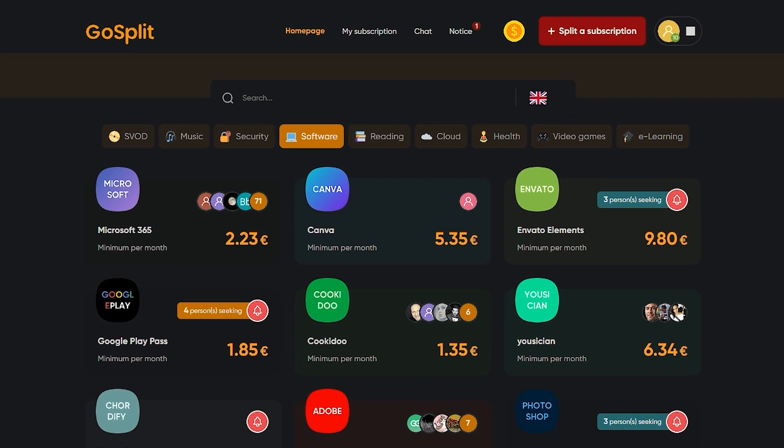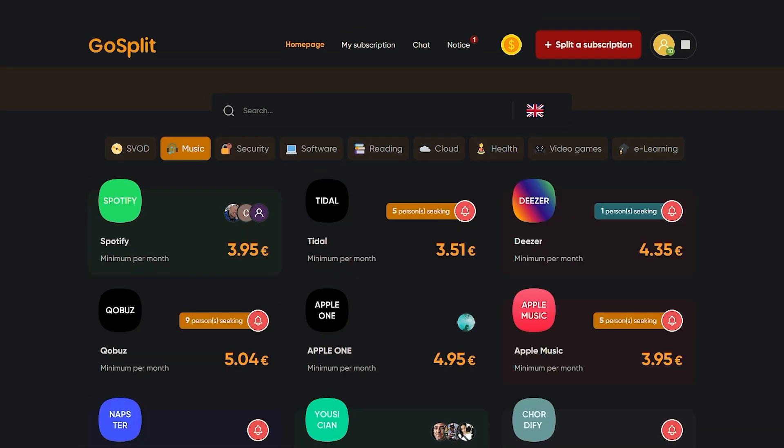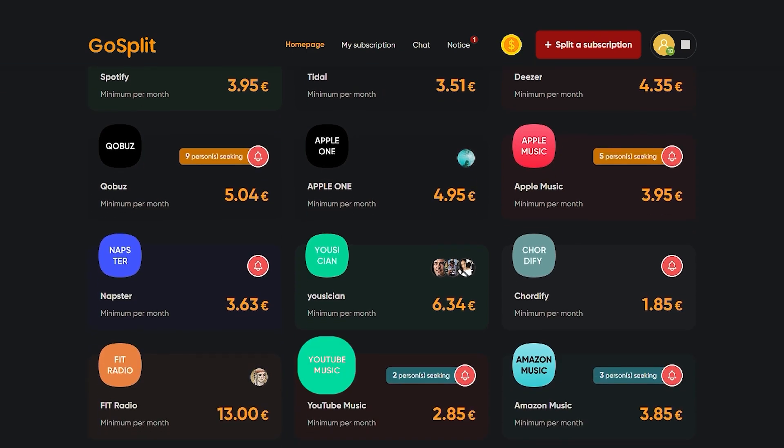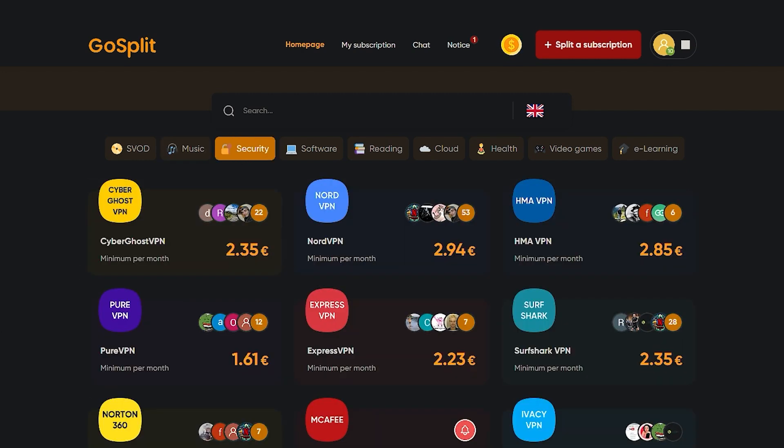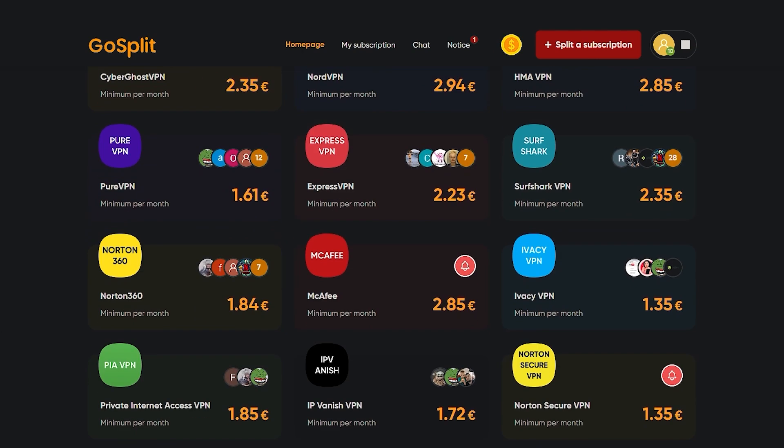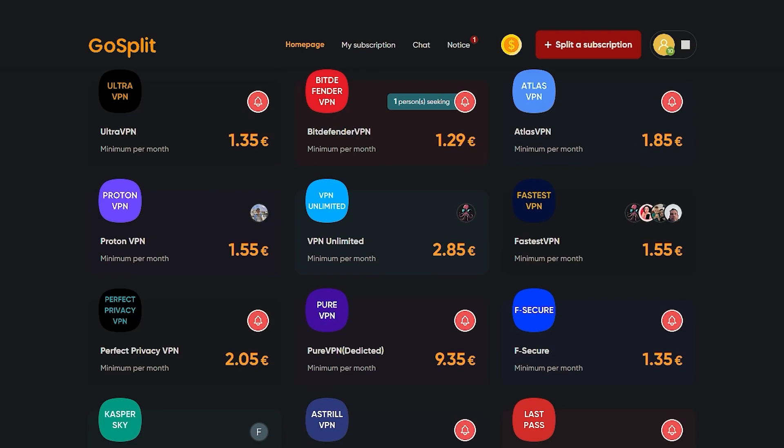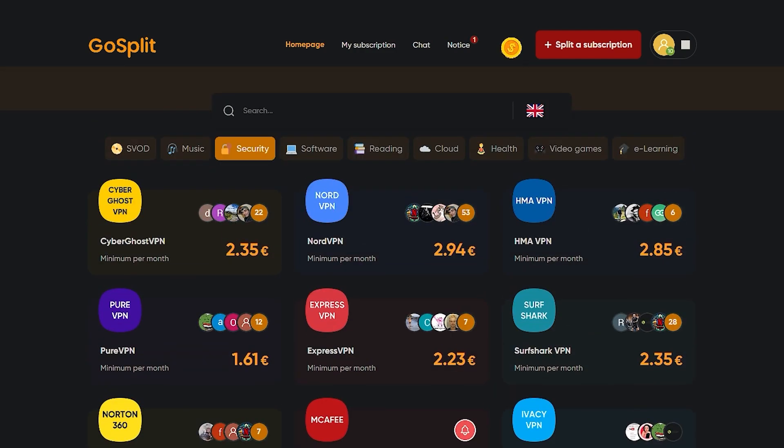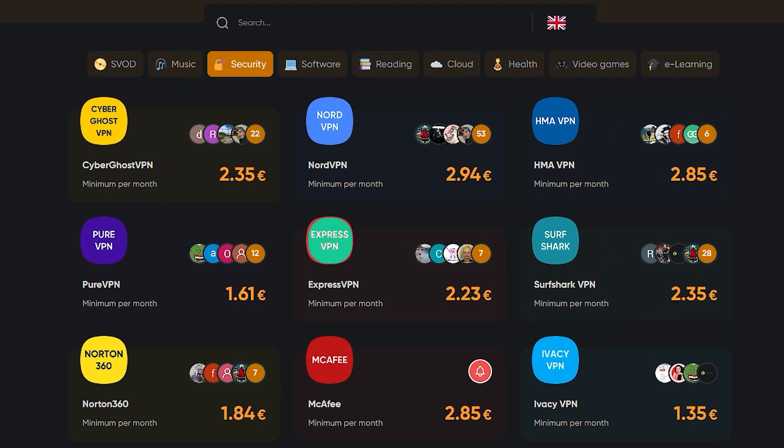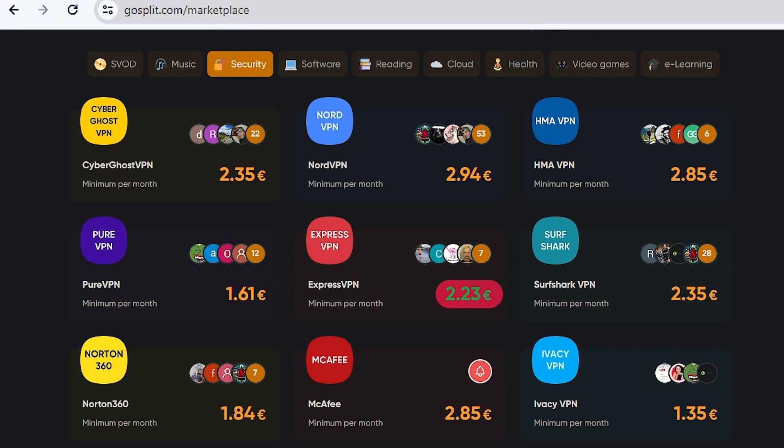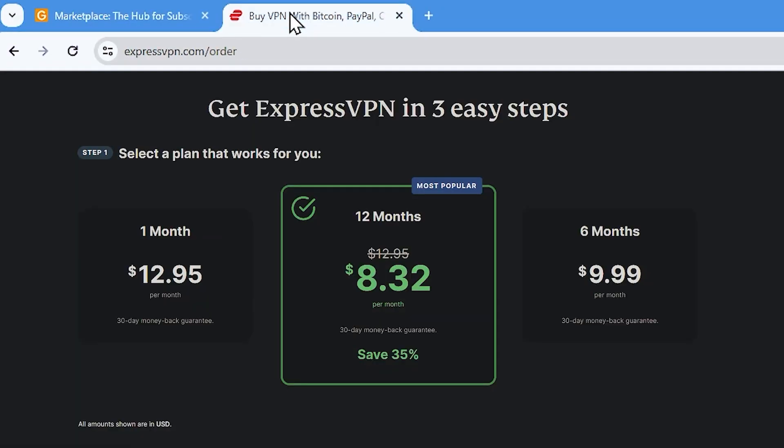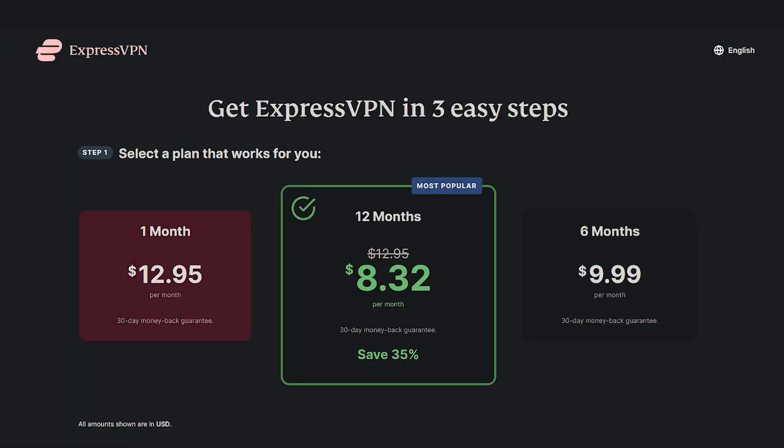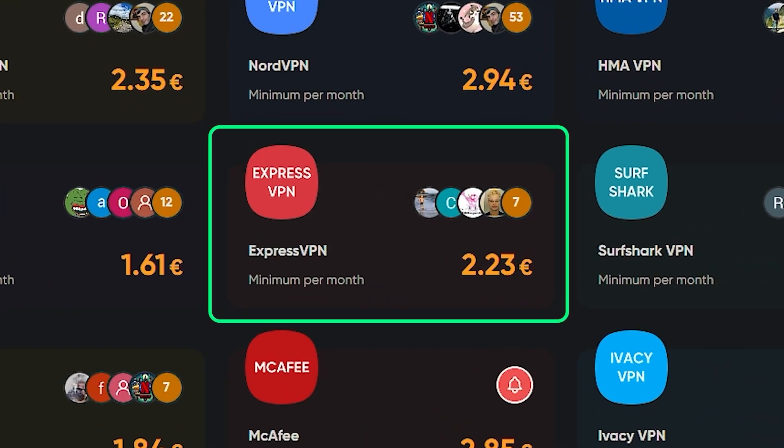In the music section, you can buy Spotify, Apple Music, YouTube Music, and some other apps. But my favorite part is the security section. On this page, you can see the most popular VPNs in the world. For example, I bought ExpressVPN for almost 2 euros. Let me show you the actual price. On the ExpressVPN webpage, you have to pay almost 13 dollars per month. But on the go split webpage, you only pay 2.2 euros, which is fantastic.